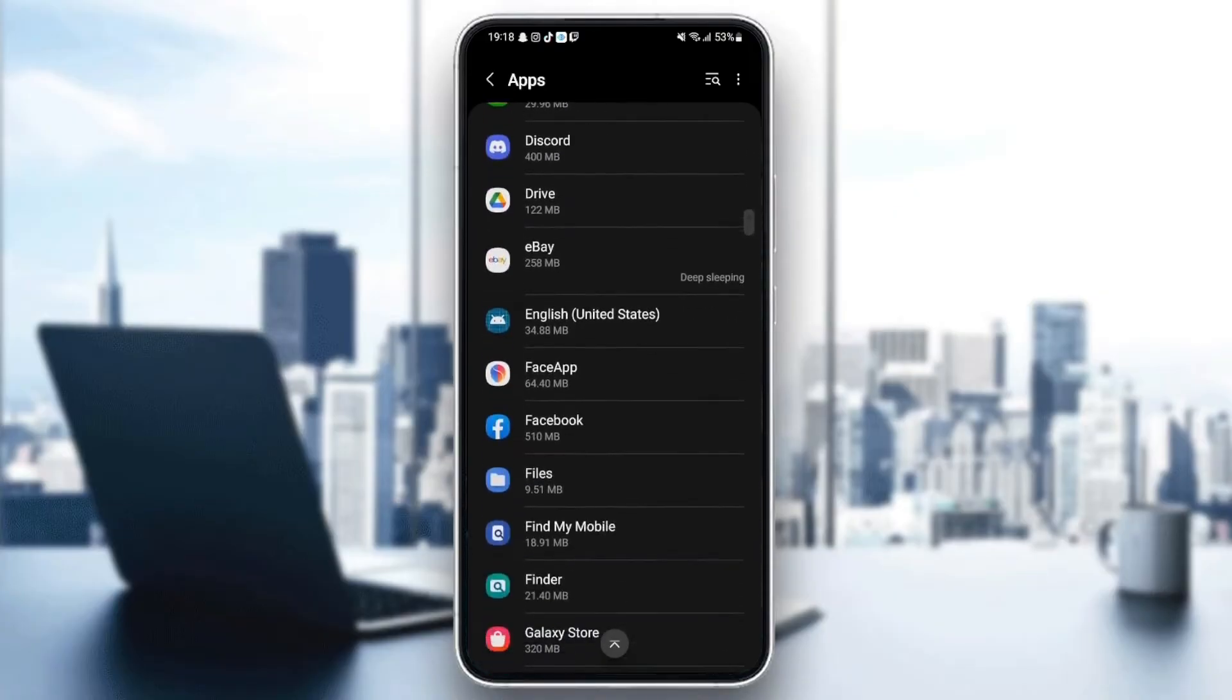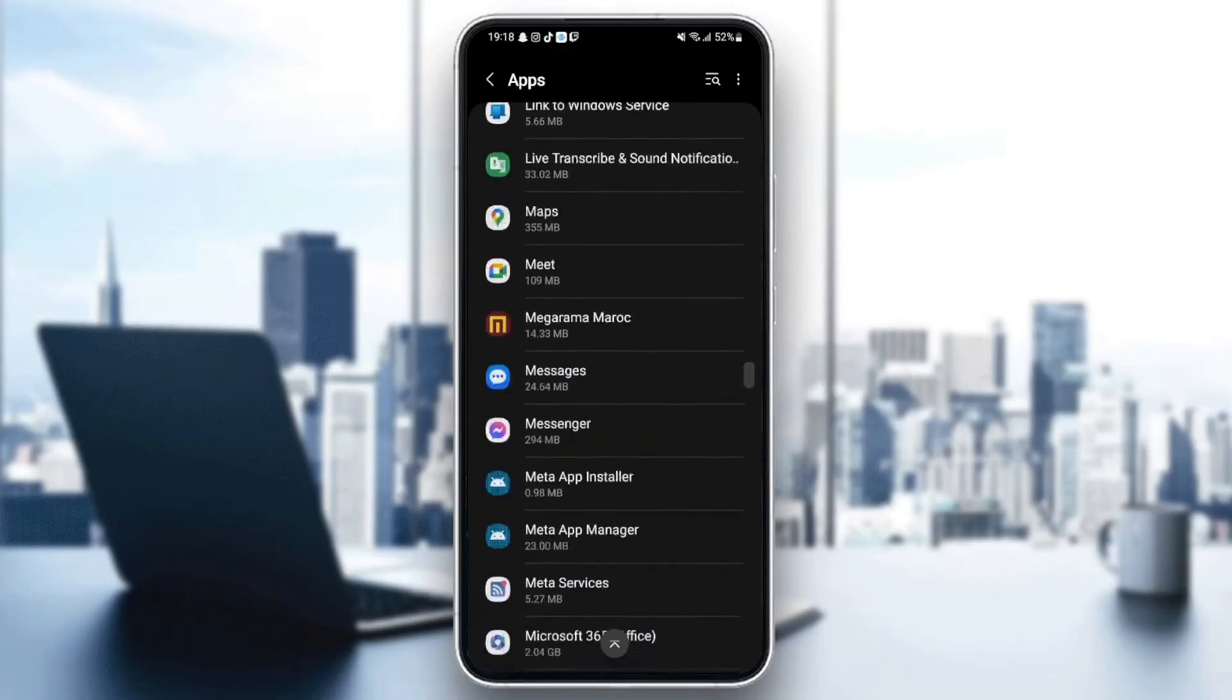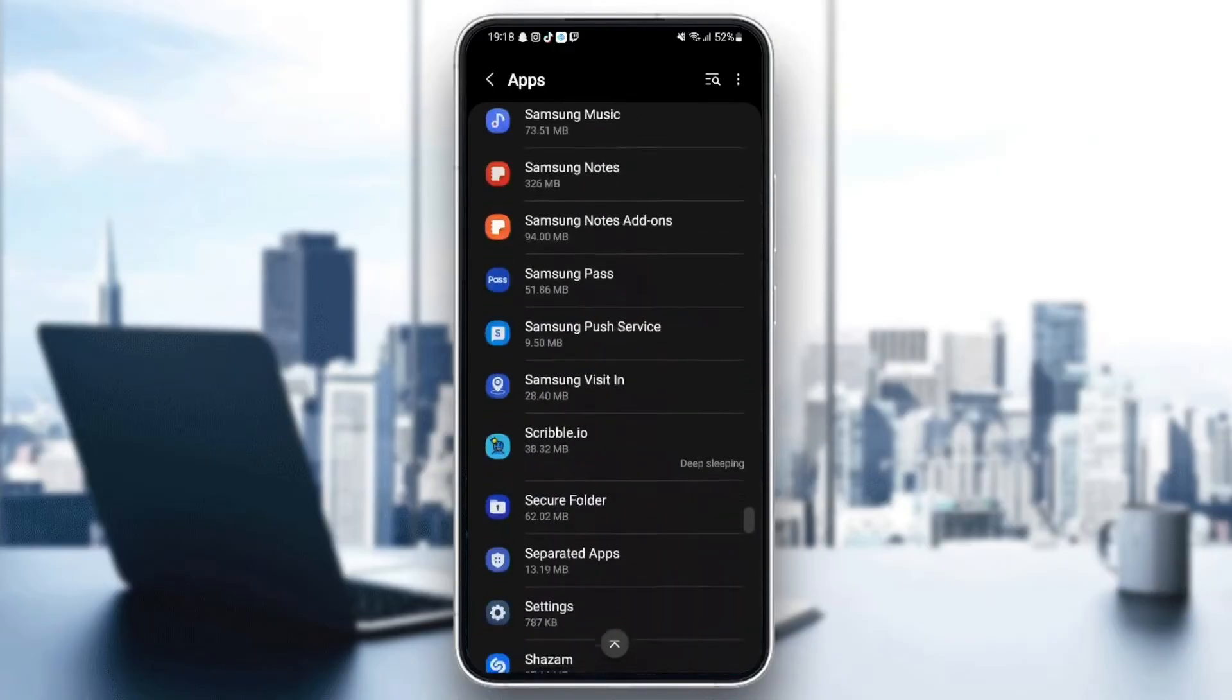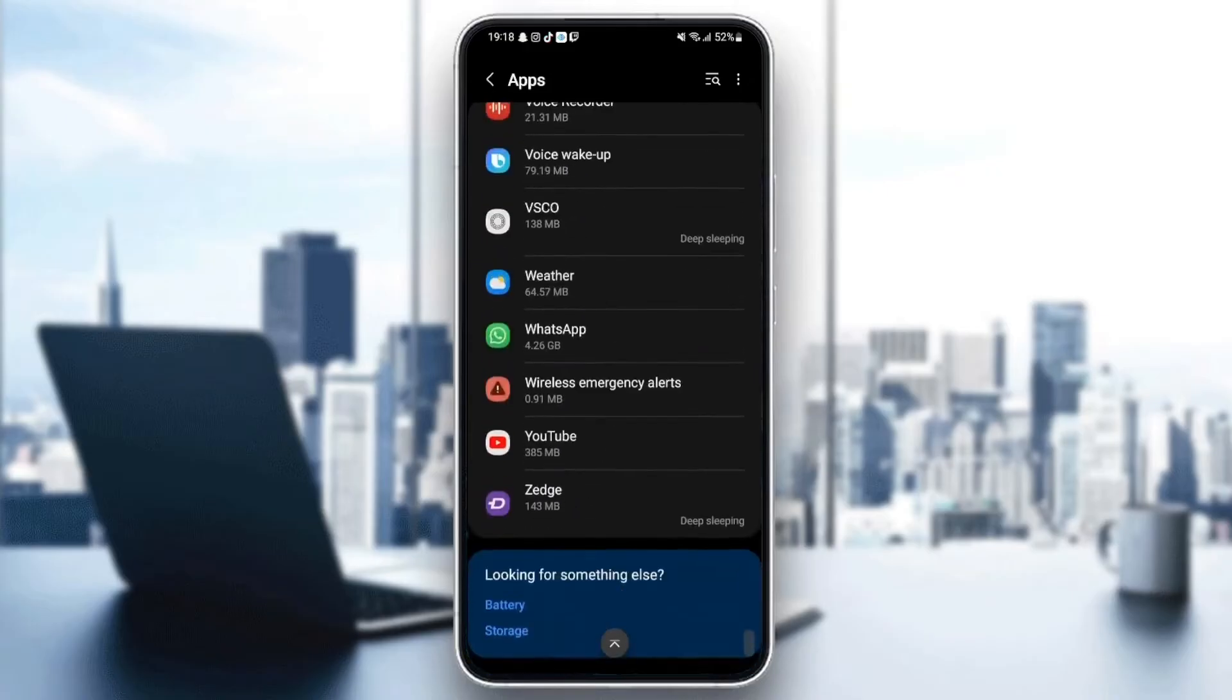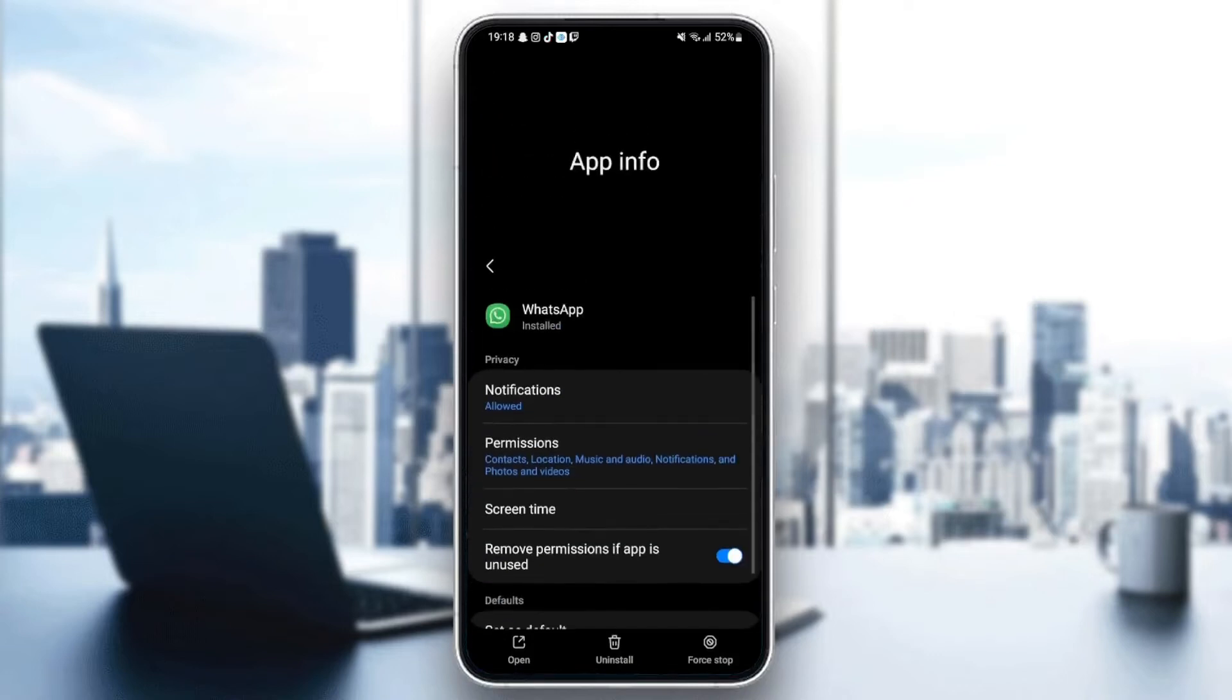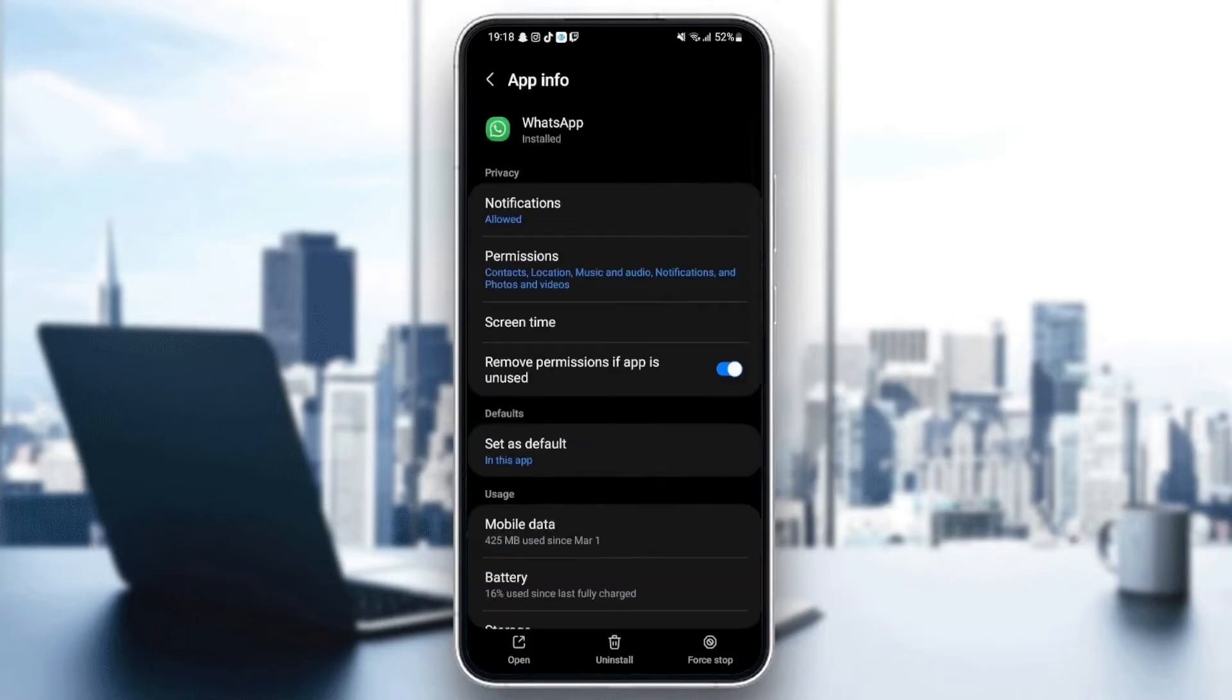So what you need to do here is just browse for WhatsApp. So just scroll down until you find WhatsApp. And here it is. Once you find WhatsApp, now we can change all the settings.